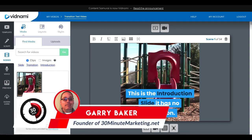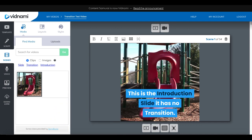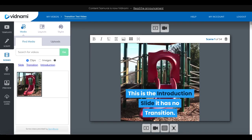Hey, Gary Baker here with you from 30minutemarketing.net. By the time we get to the end of this quick video, you're going to know exactly how to configure Vidnami slide transition settings, and towards the end of the video I'm going to show you all of the transitions in an actual video. So let's just jump right into it.